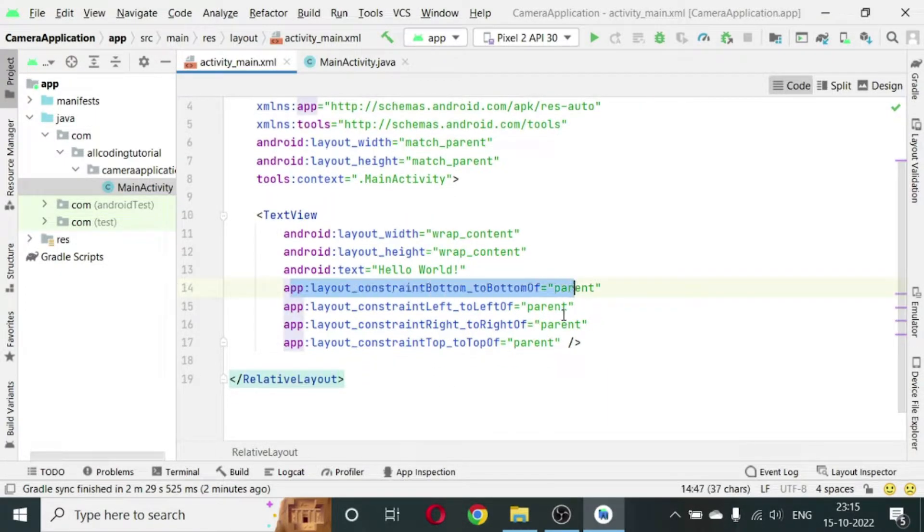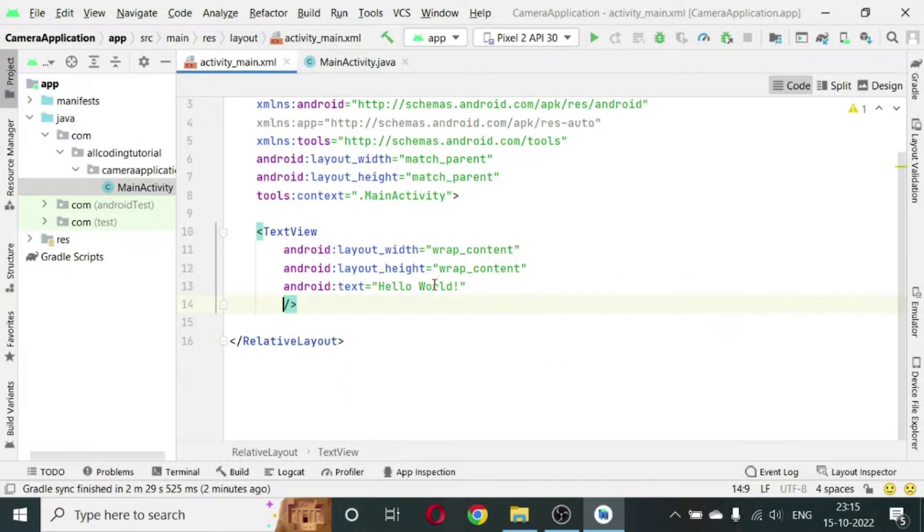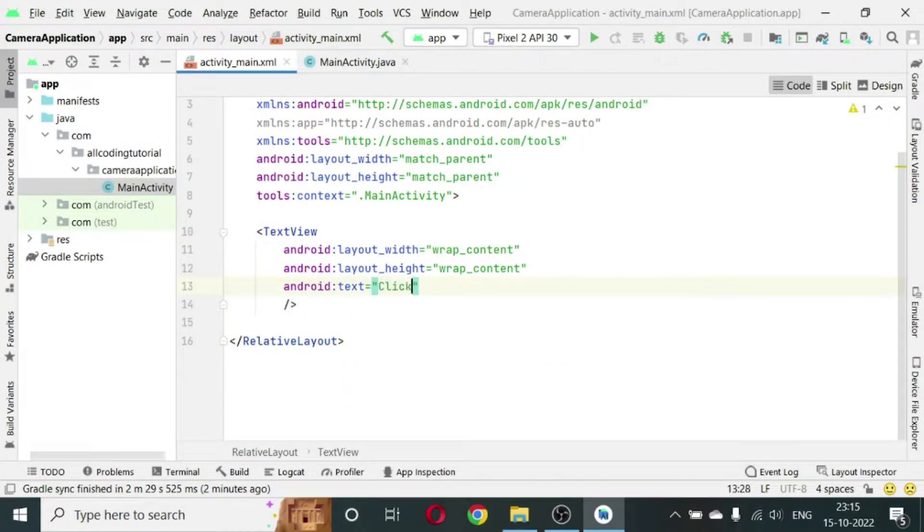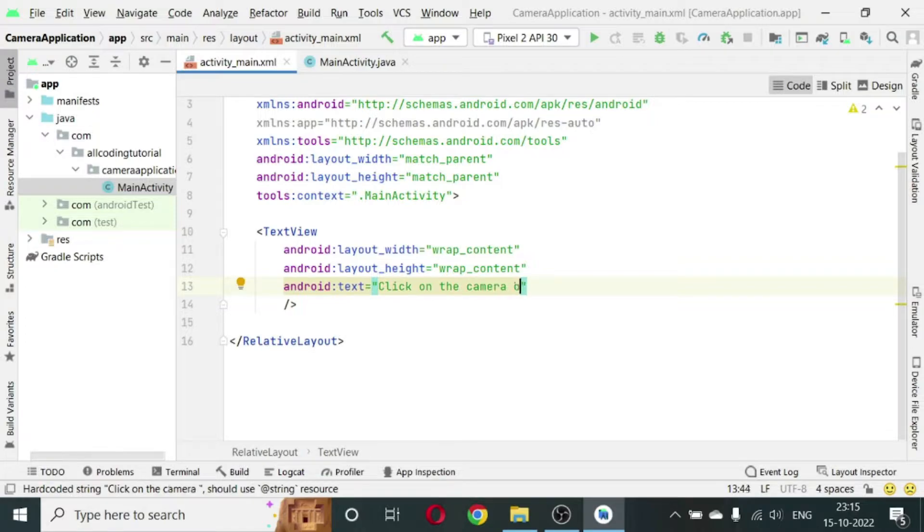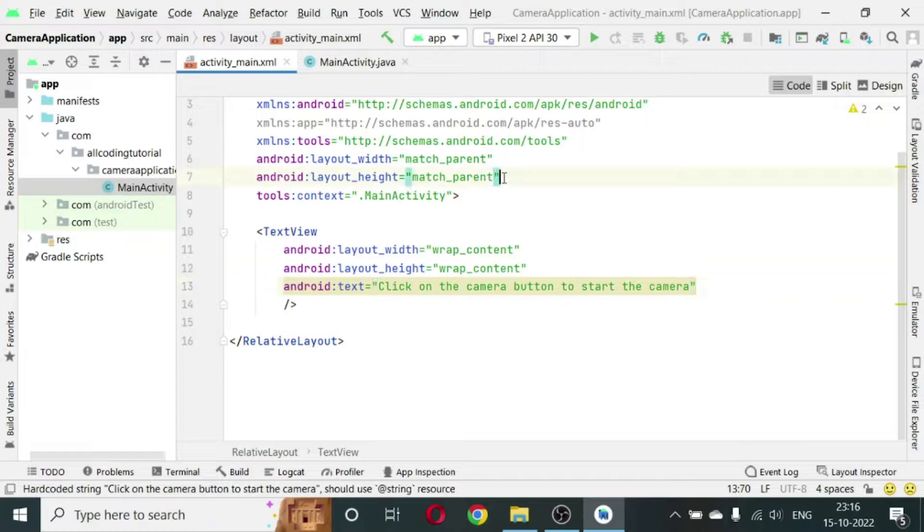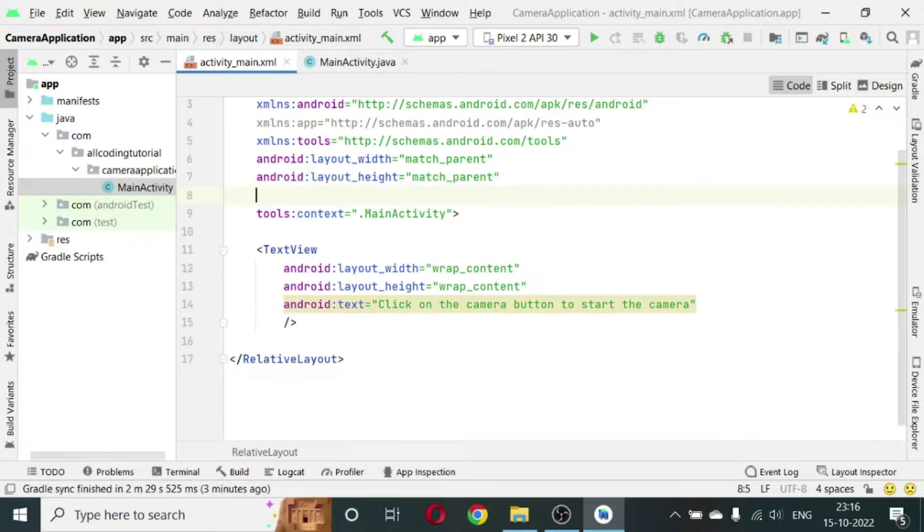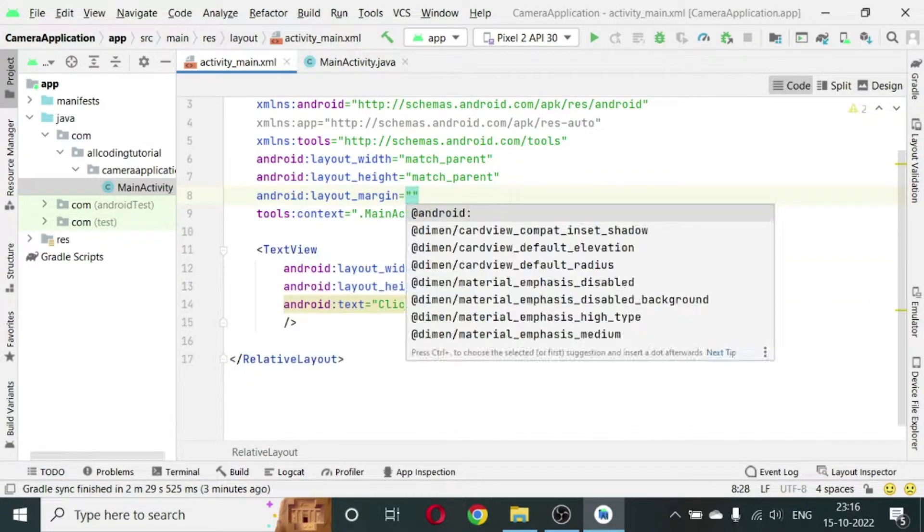This TextView, we don't need this constraint and we will change the text to click on the camera button to start the camera. We can give some padding, some margin in the screen.